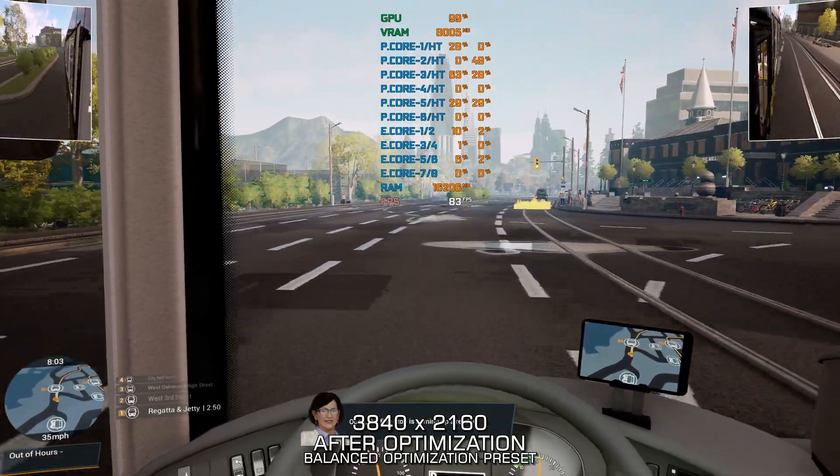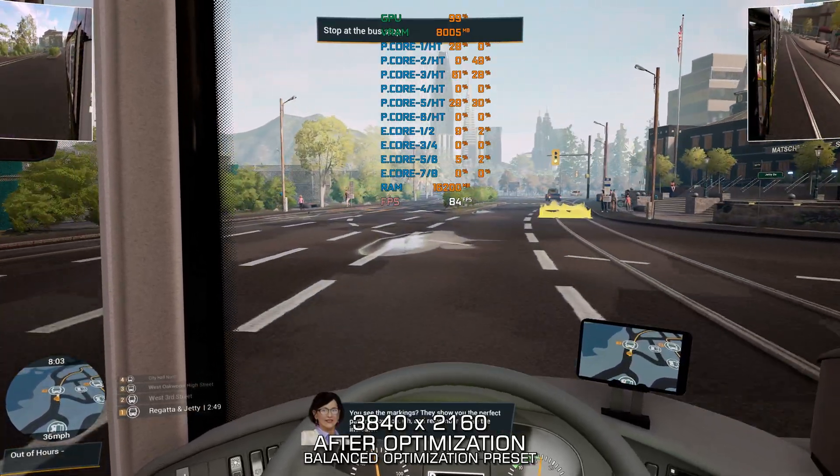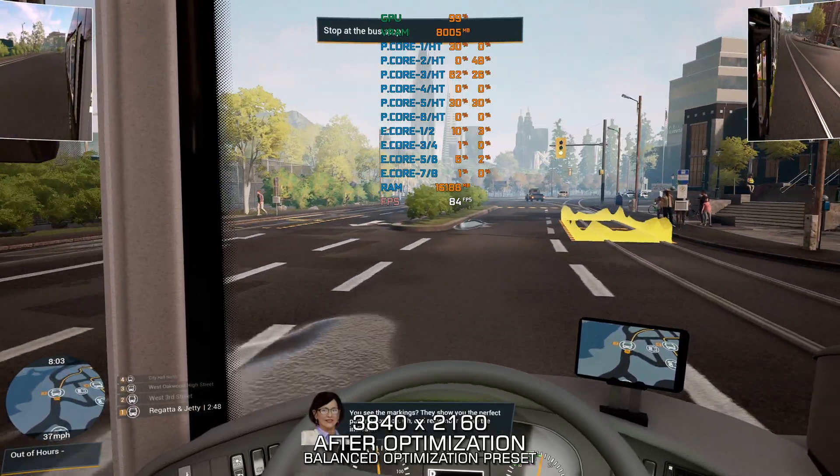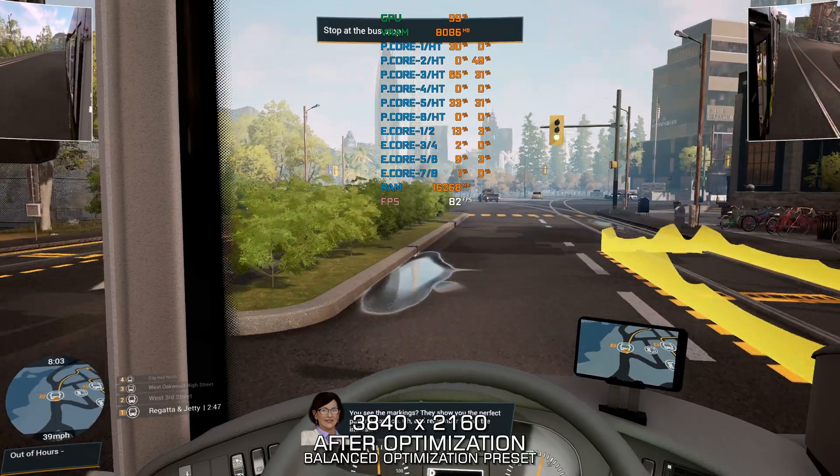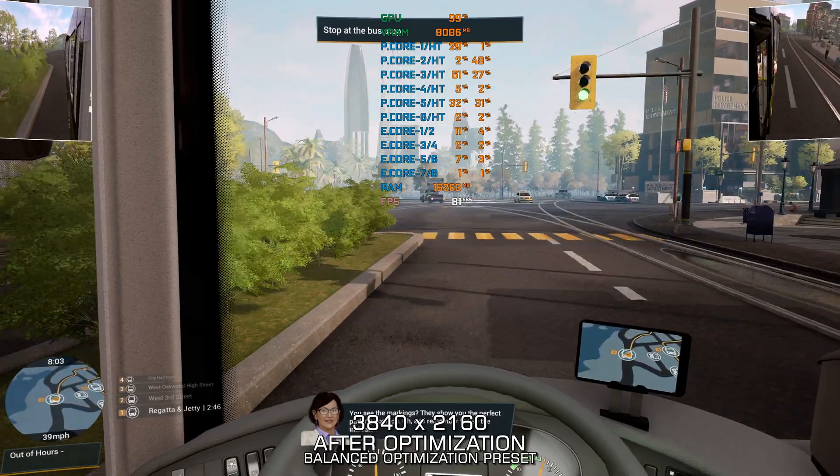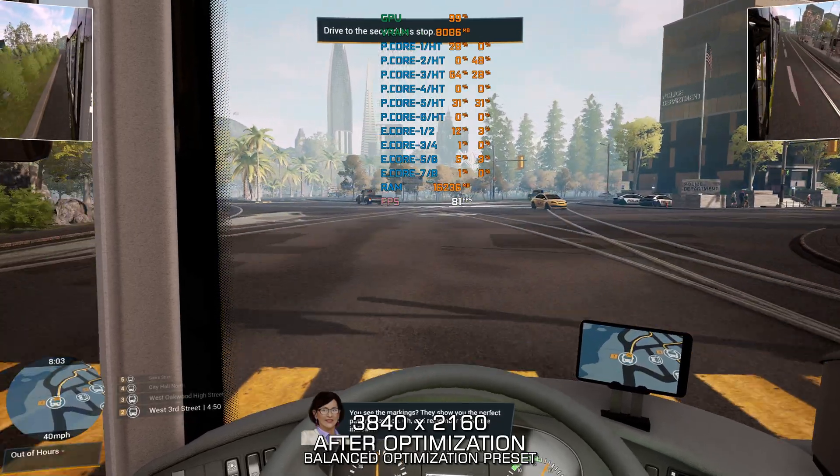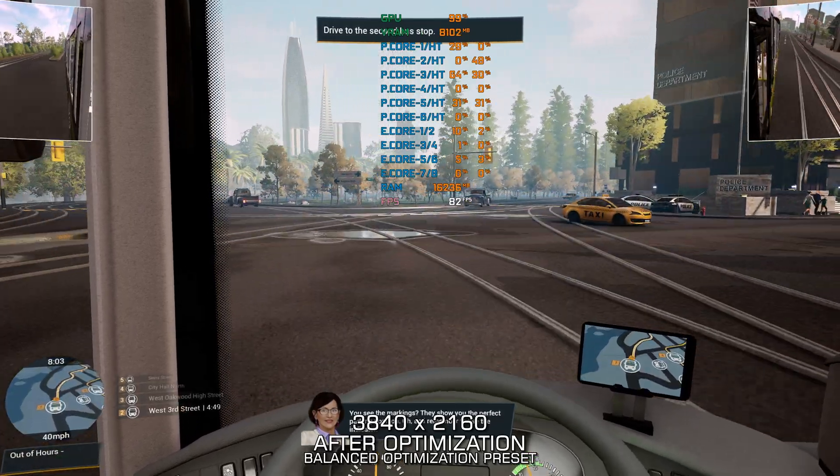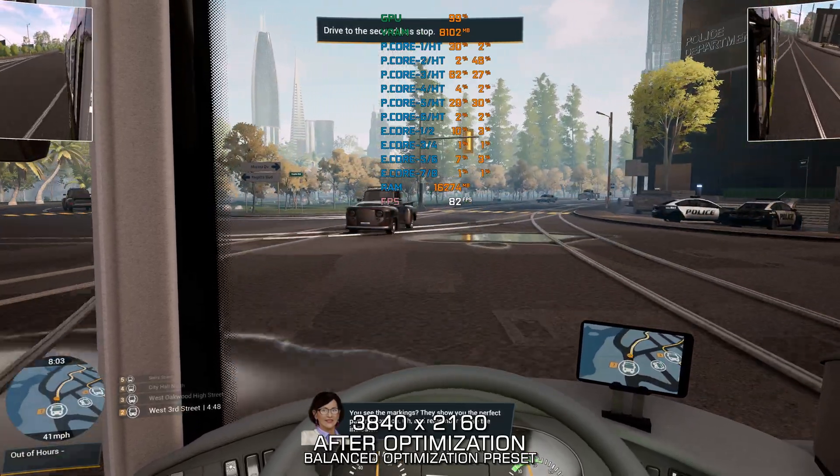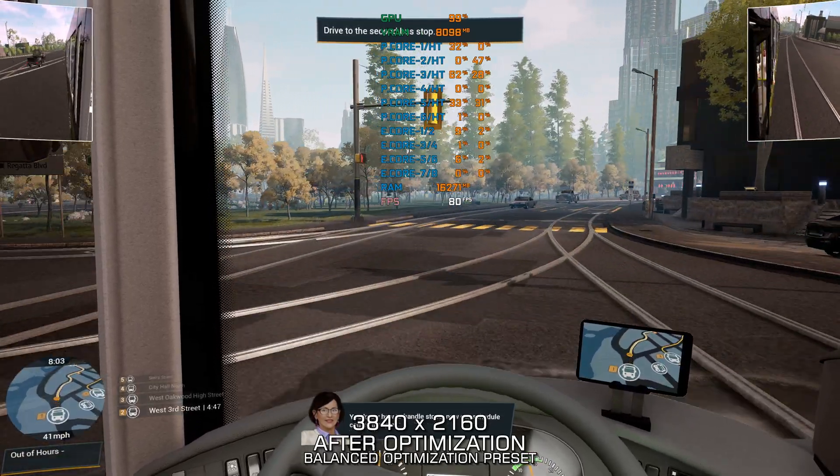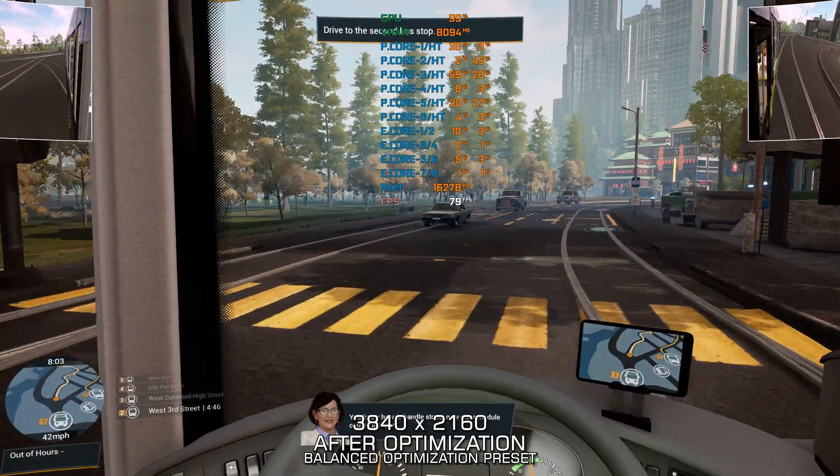The first stop is coming up already. You see the markings? They show you the perfect parking position. Oh, and remember to use the indicator. You know how to handle stops.